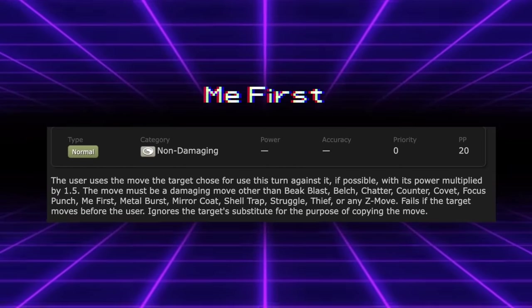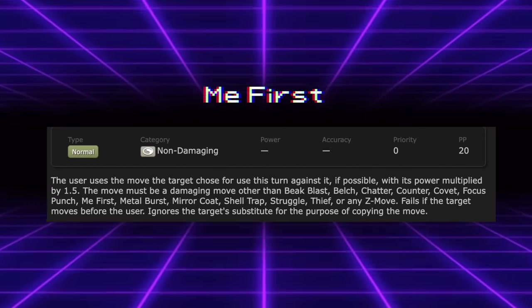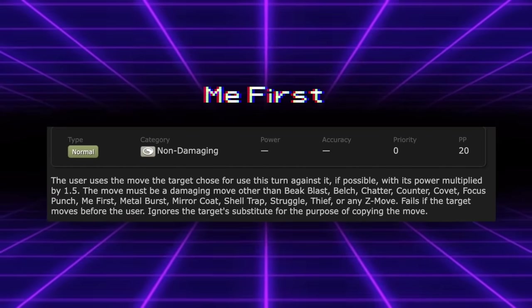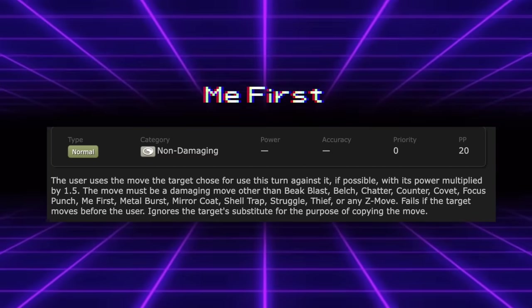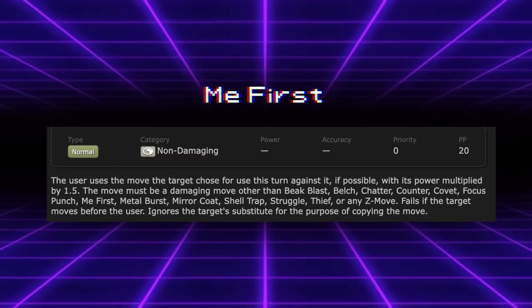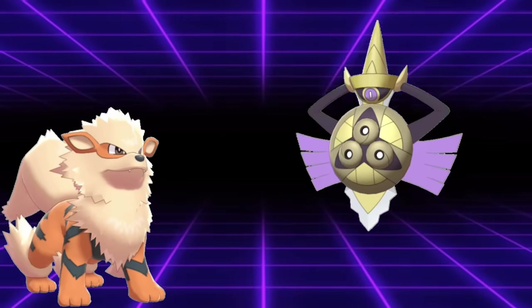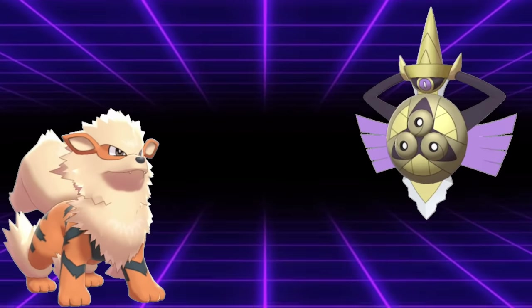This is not to be confused with Me First, which is actually just a useless move, as it makes you use whatever move the target was going to use before they can. Yeah, I mean, cool. I really love being able to click Double Edge with no STAB. That's awesome.